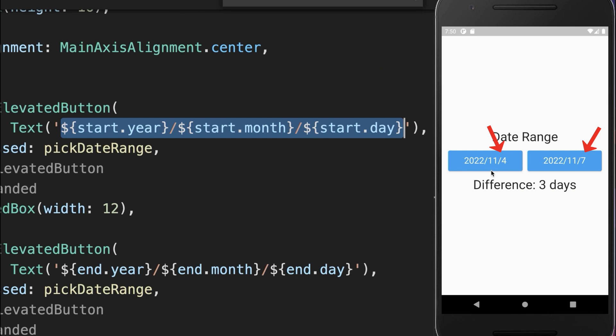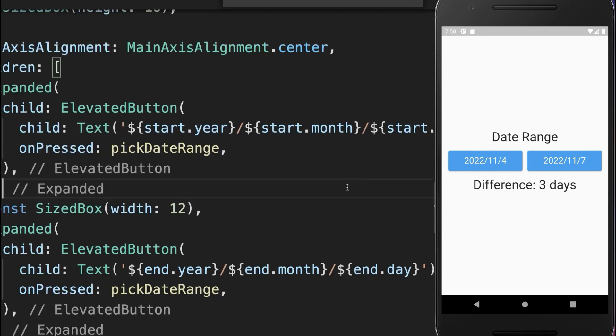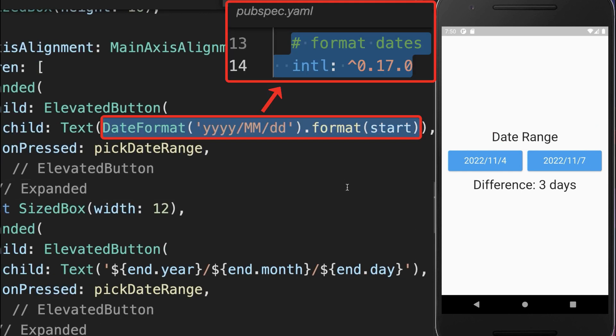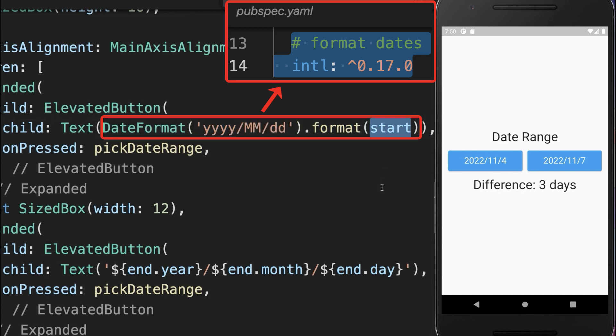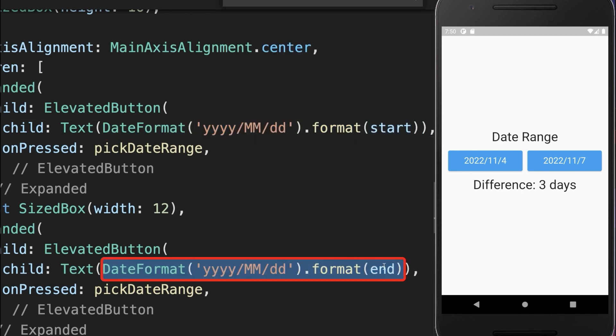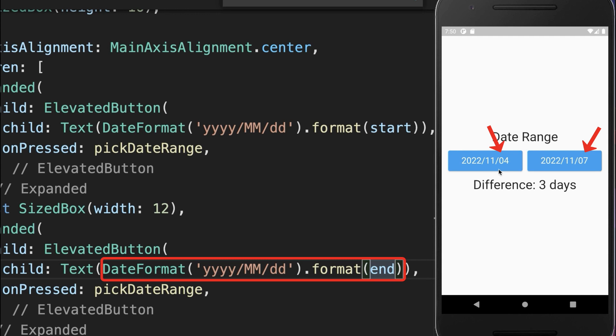And lastly, let's fix the date display, because right now this number is only displayed with one digit if it is under 10. You can use the date format package, and with this you can format your start date and also your end date. As a result, all the day numbers and month numbers are displayed with two digits.